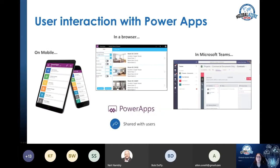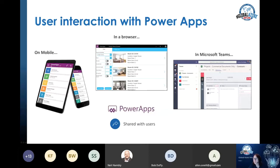How are Power Apps consumed by users? The standard ways are on your mobile or in your browser, but what we want is to make it available within a Team. There's nothing complex about this - once your Power App exists, we can very quickly pull it into a Teams environment, making it here and relevant for the team that needs to use it.